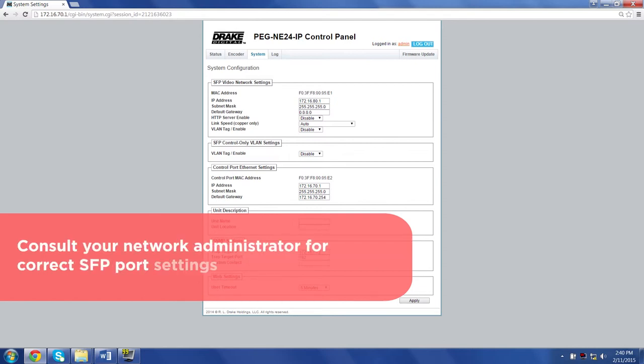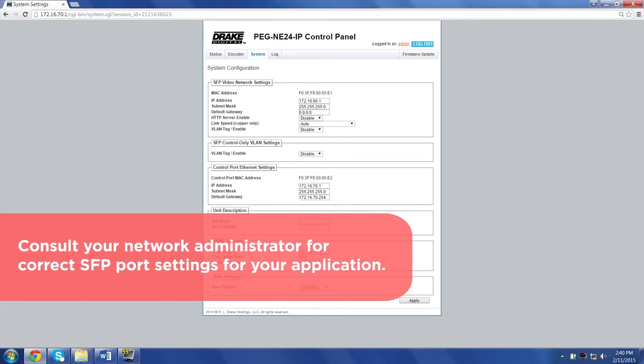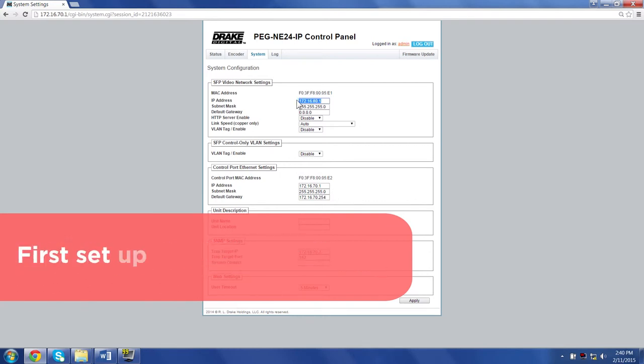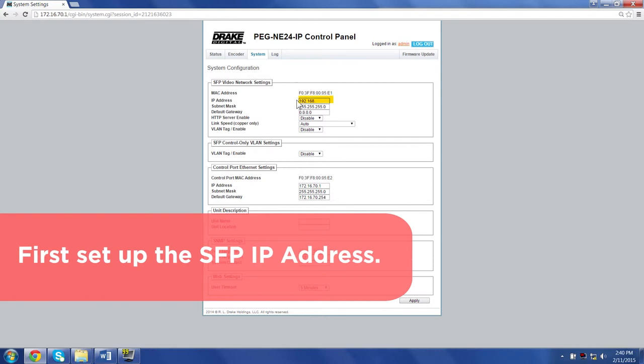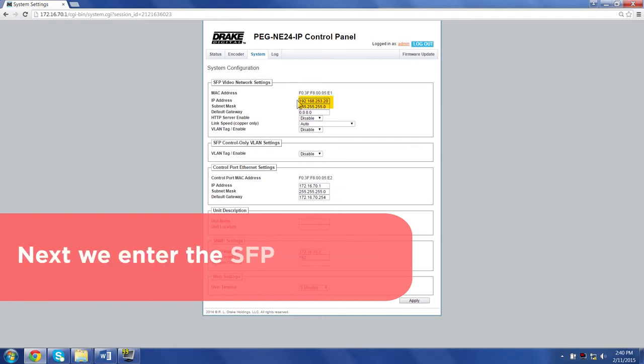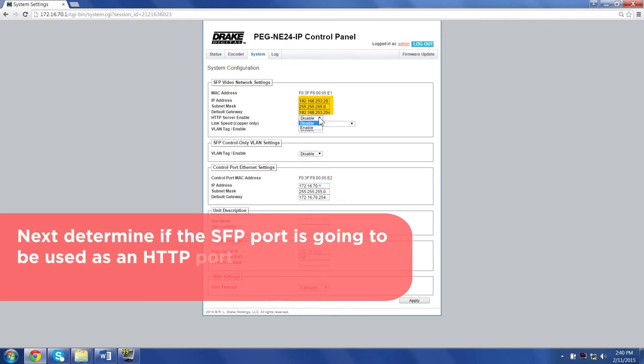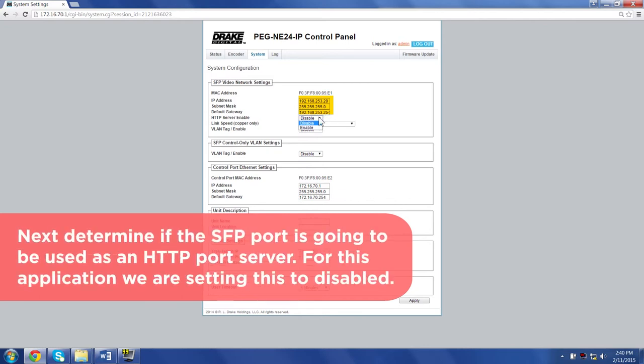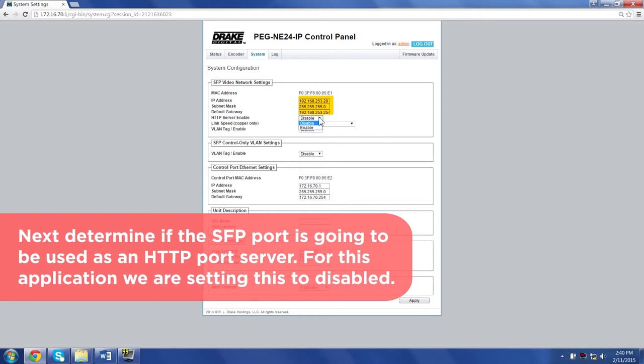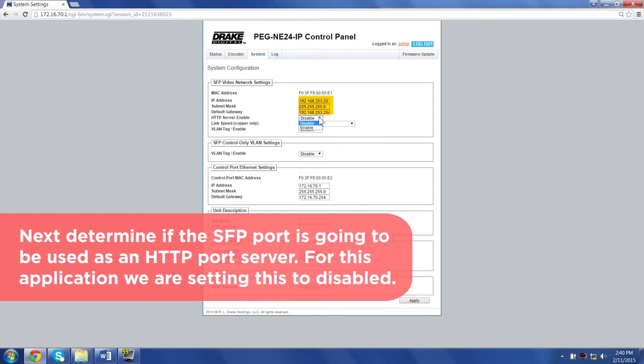Consult your network administrator for the correct SFP port settings for your application. First set up the SFP IP address. Next, enter the SFP subnet. Then we enter the SFP gateway. Next, determine if the SFP port is going to be used as an HTTP port server. For this application, we are setting this to be disabled.